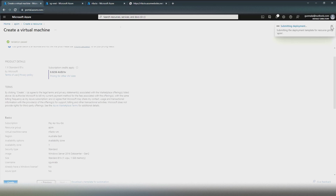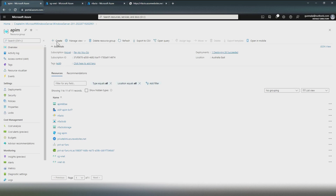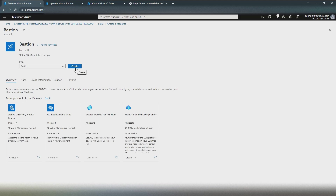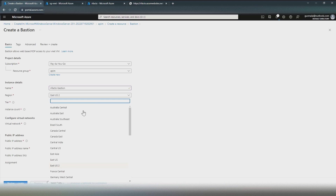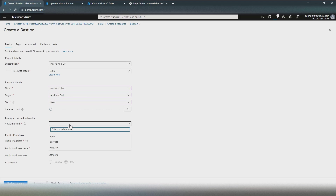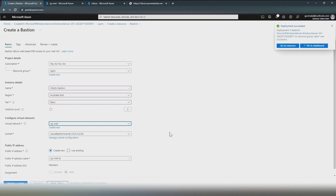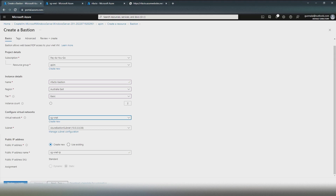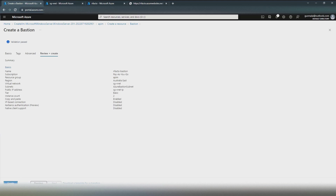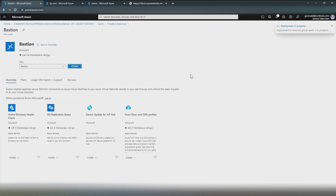While the VM is being created, let's go back to our resource group and create another resource — Bastion. We created a VM placed inside a VNet without a public IP address, meaning it has only a private IP address. To access that VM, we need Bastion. Name it infacto-bastion, choose the same region, select Basic SKU, set the VNet to sgif-vnet, ensure it is placed in the right subnet, assign a public IP address, then review and create.